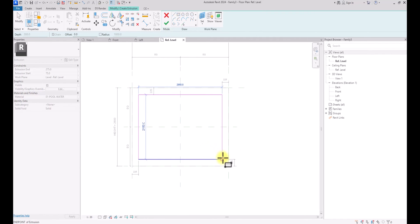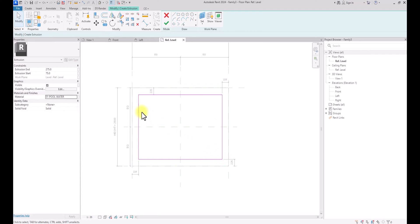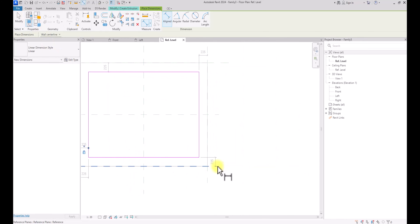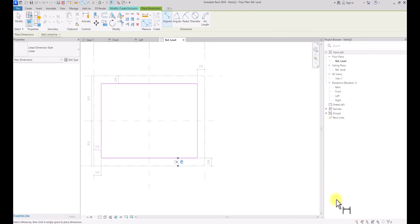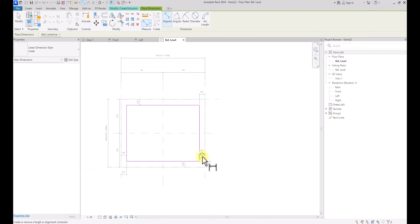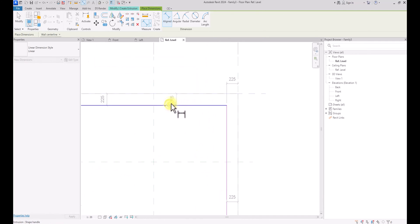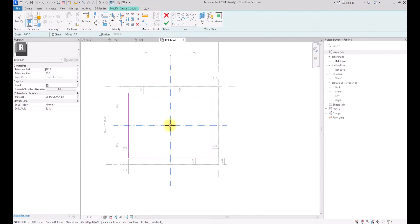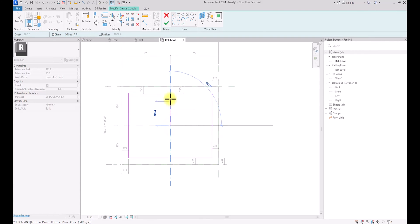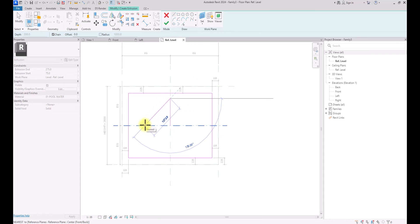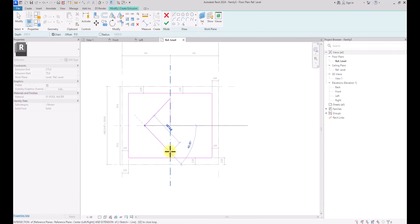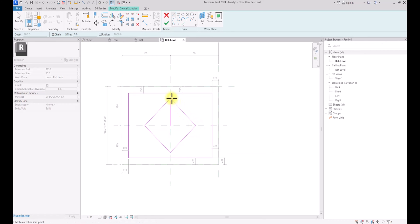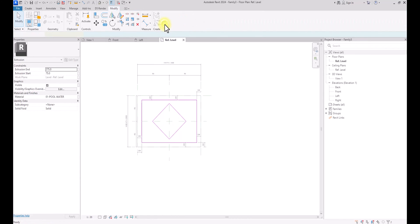Now I'm going to draw the box shape and use Annotate dimensions to lock it to the reference planes — dimension and lock here, dimension and lock here, dimension and lock here. Now I'm done locking it in place. I'm going to create a star in the middle, so I'm drawing a line of 900 millimeters and inclining it at 75 degrees, then repeating the same to create a star. Once done, I'm going to click Finish.